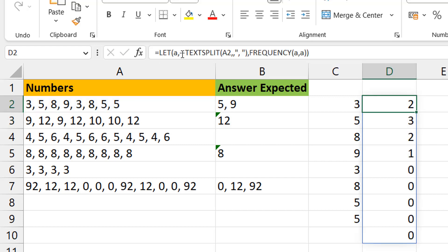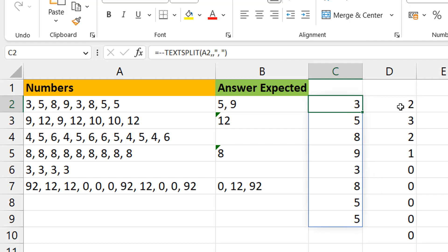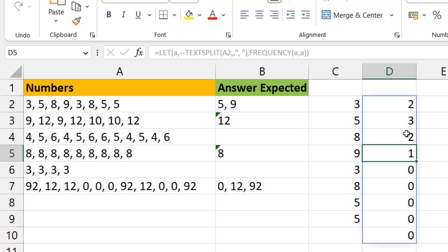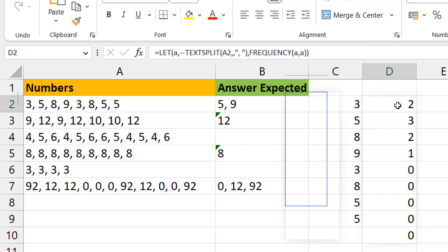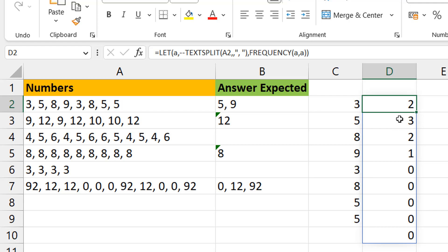Now we have something close to what we want. It's saying: three appears twice, five appears three times, nine appears once. You can already see those are the two numbers we're interested in — the only two odd-count values, corresponding to five and nine.